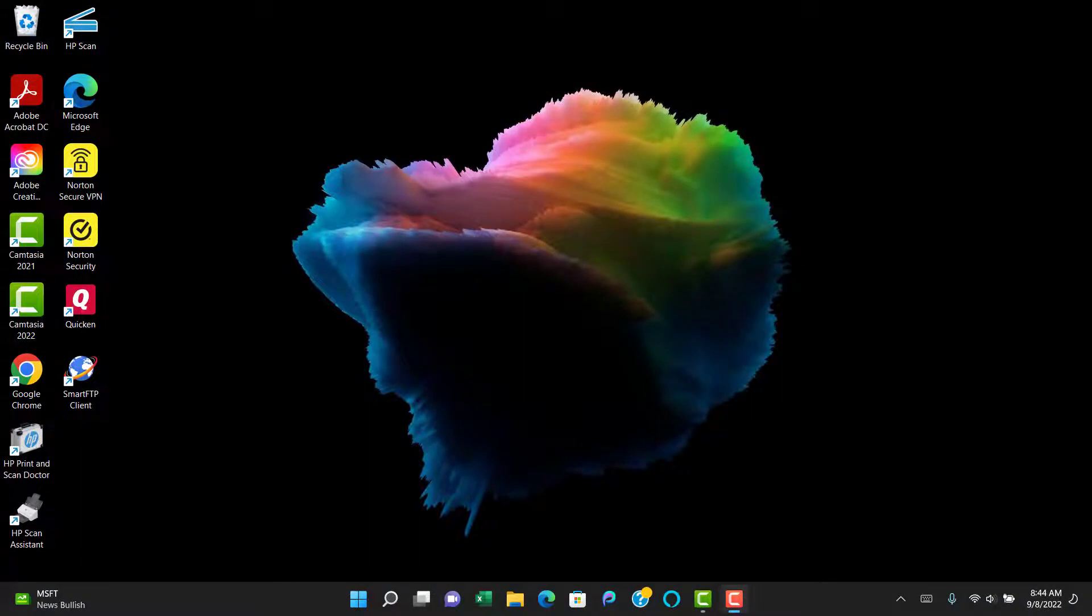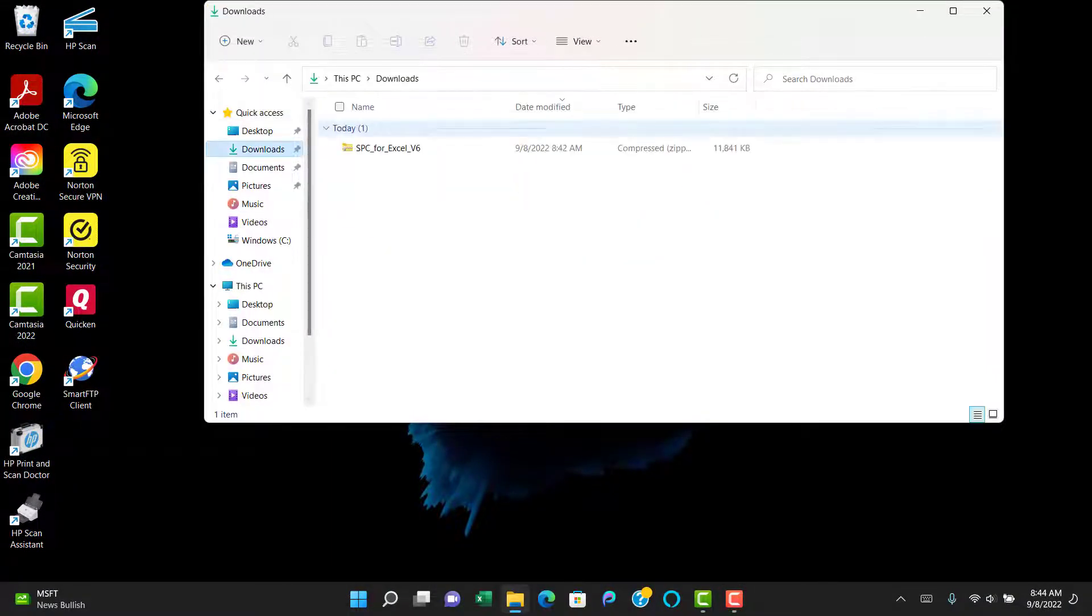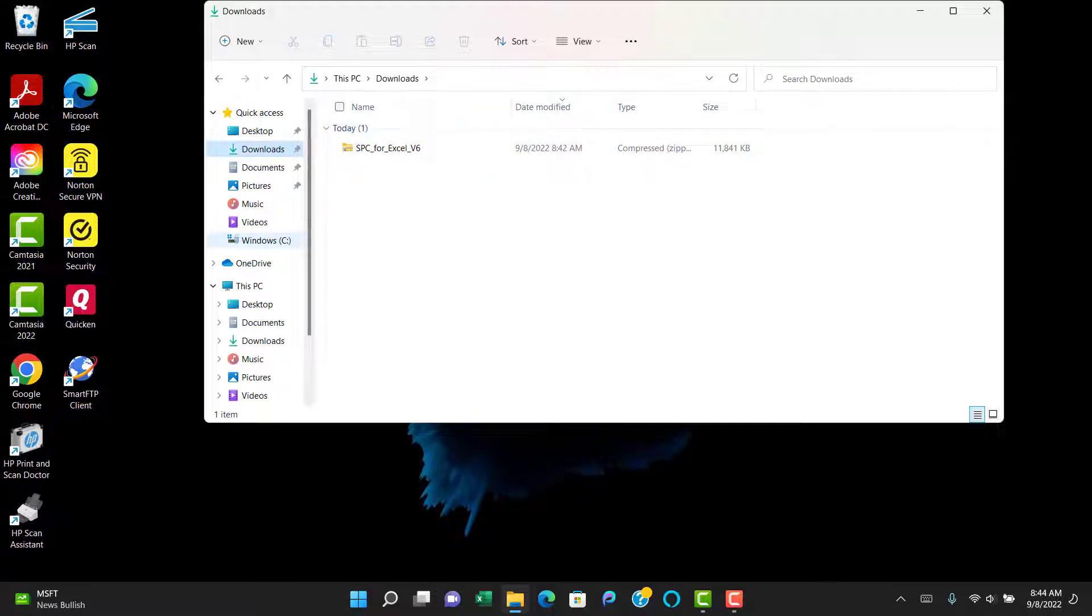So you're going to start by assuming that you've downloaded the software into your downloads folder, most likely. And that file is called SPC for Excel v6. It's a ZIP file.